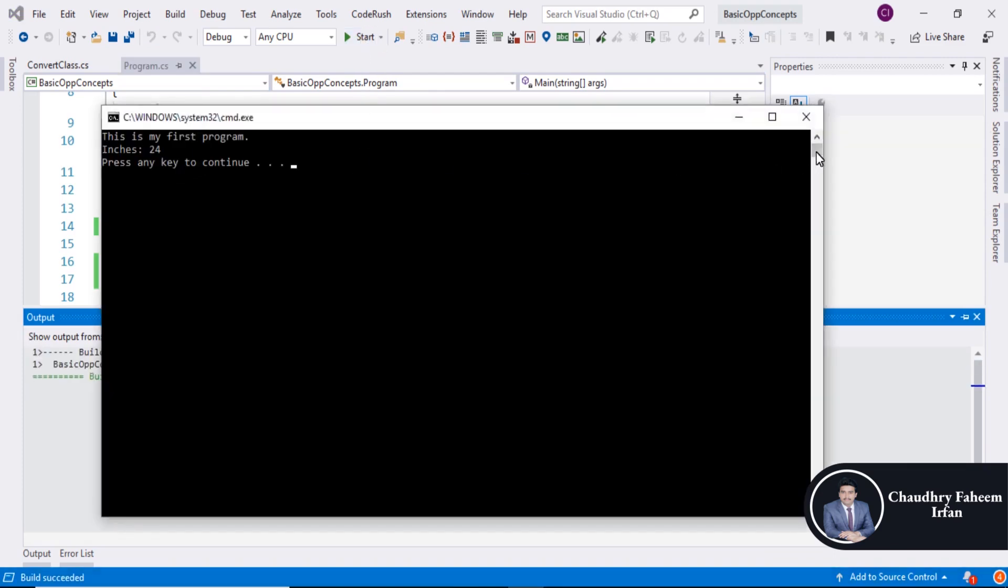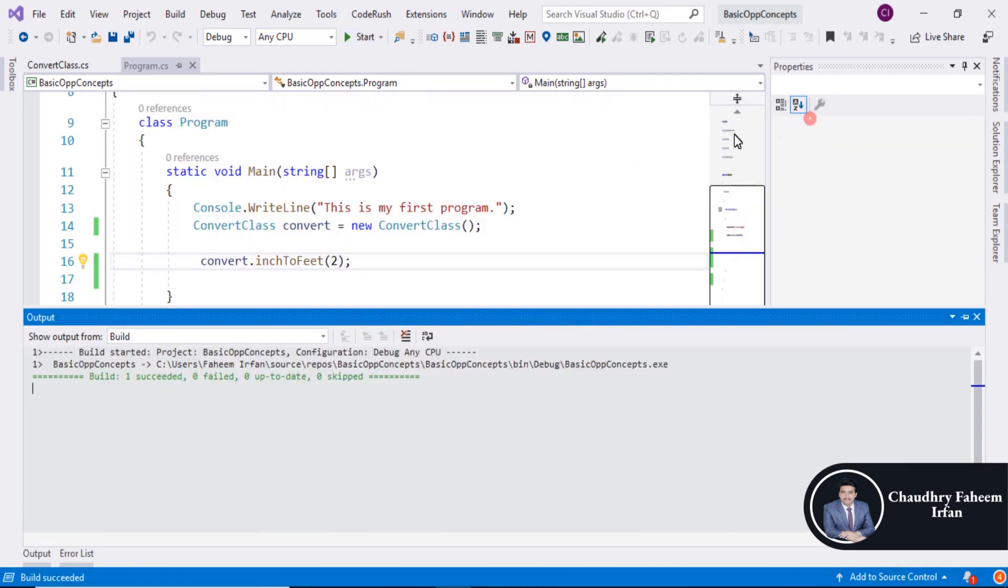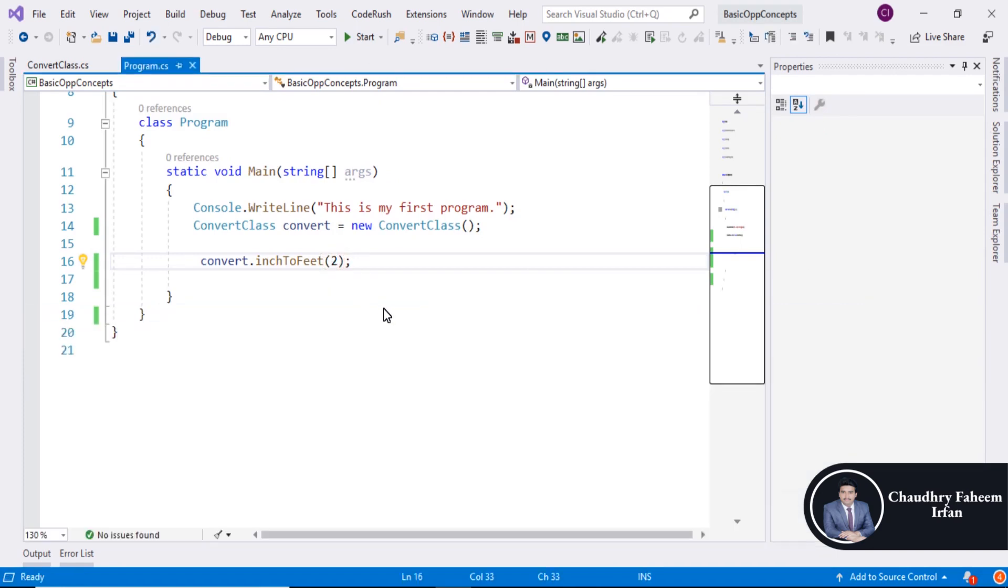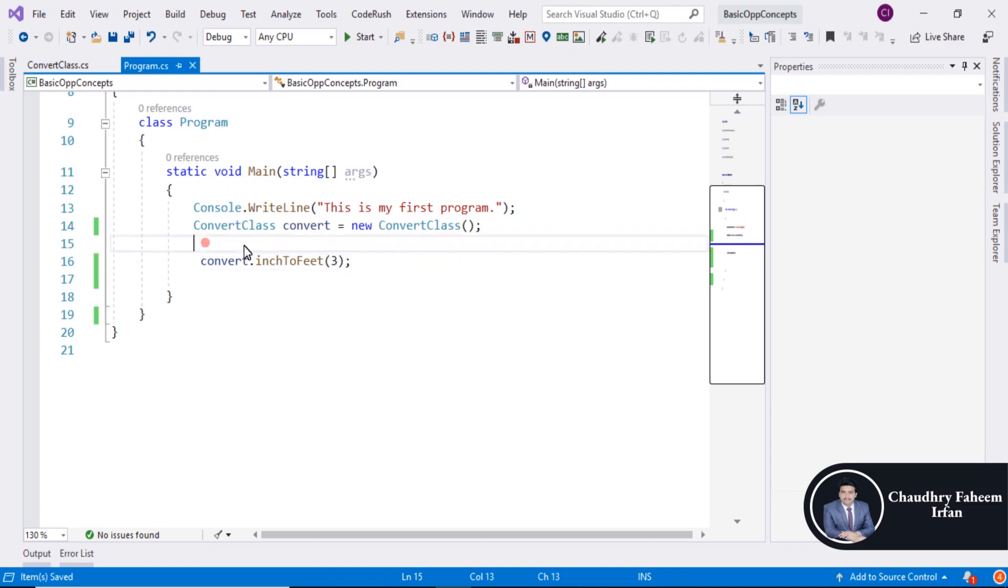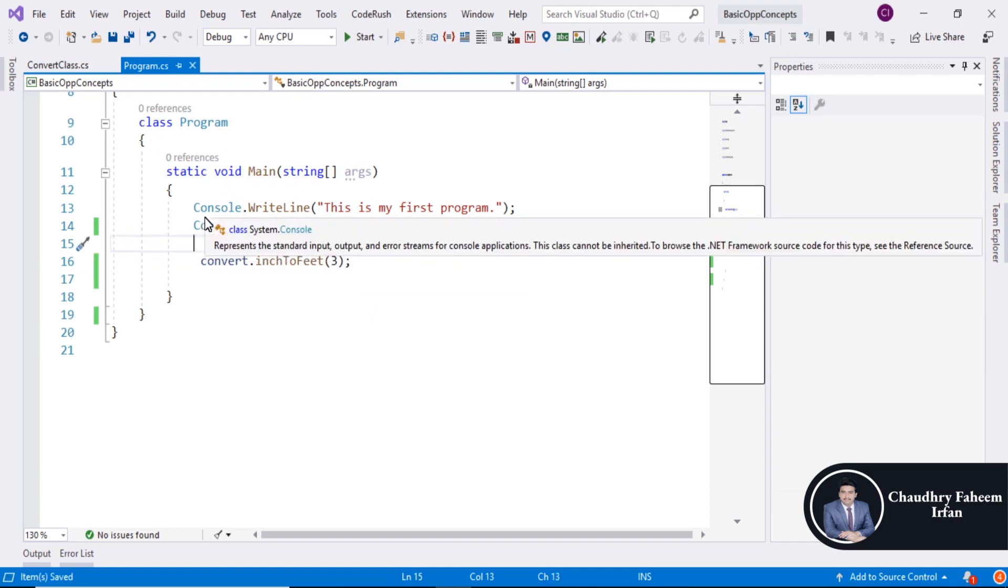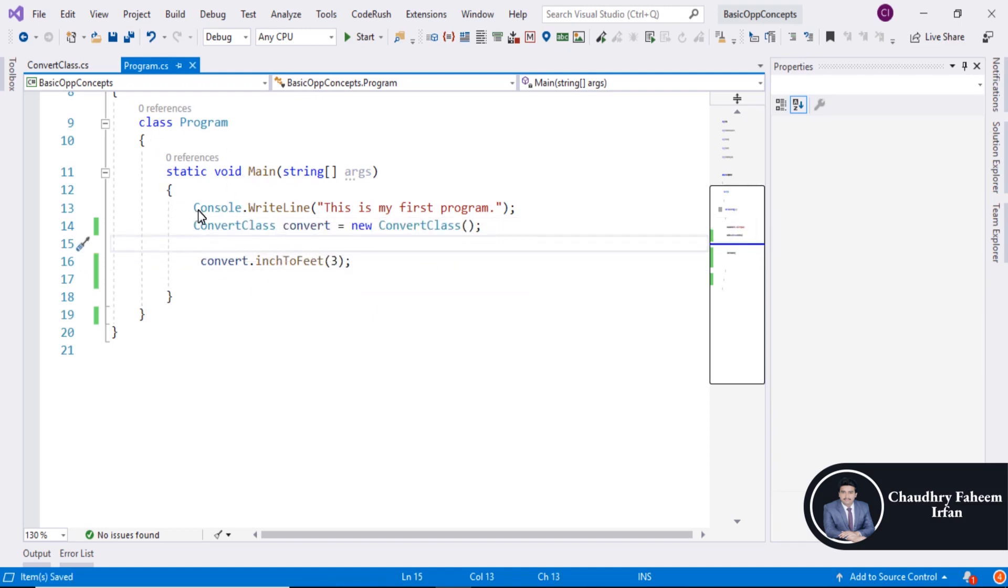After that run the project. And result is also same. You can change the parameter value. Actually I want to explain the working of this program.